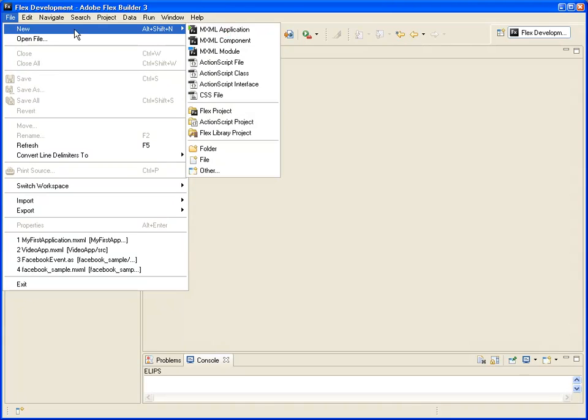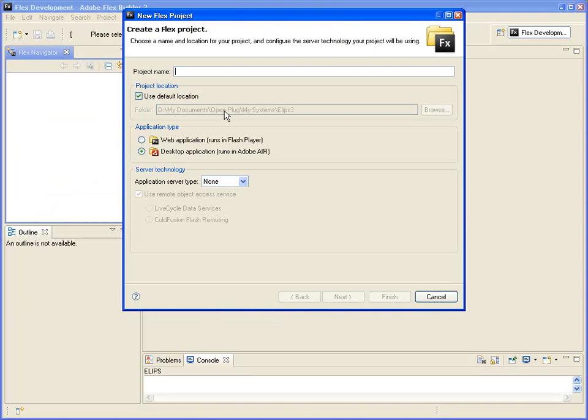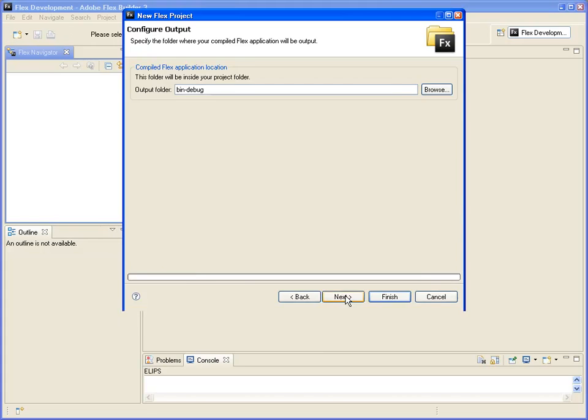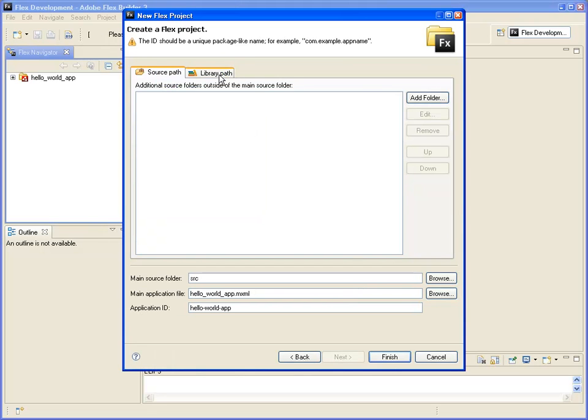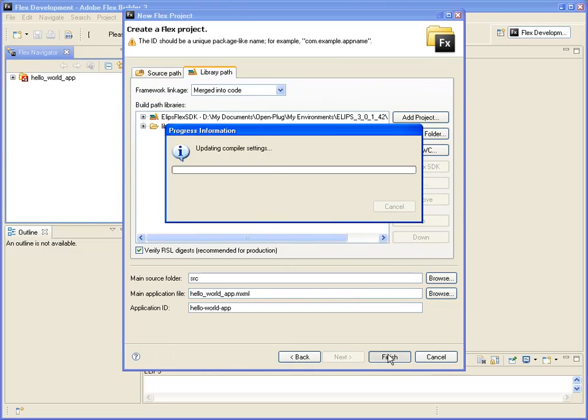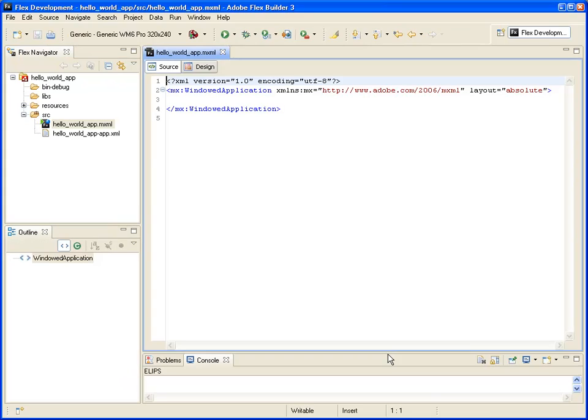Let us start this tutorial by creating a new Ellipse 3.0 application. Call it HelloWorldApp. Next we keep the default, and then in the library path, we check that Ellipse Flex SDK is selected.